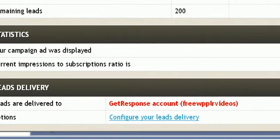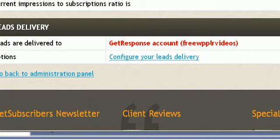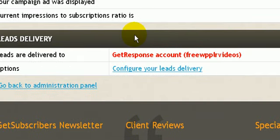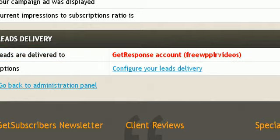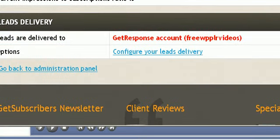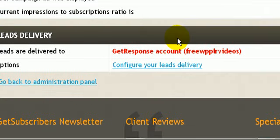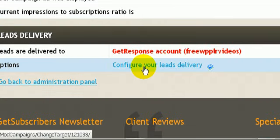So this is my campaign details here. It also shows my statistics. My campaign ad was displayed zero times. I've already configured my settings so that the leads automatically go to my GetResponse account, and there's no double opt-in required. They just go into my email list directly.